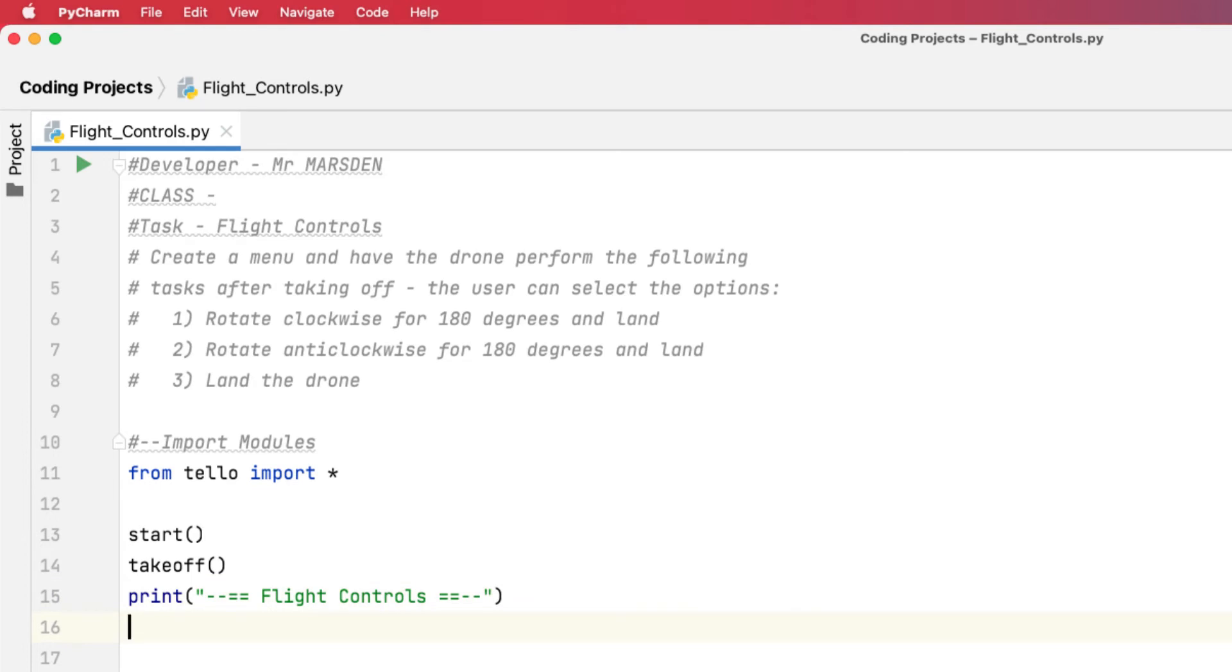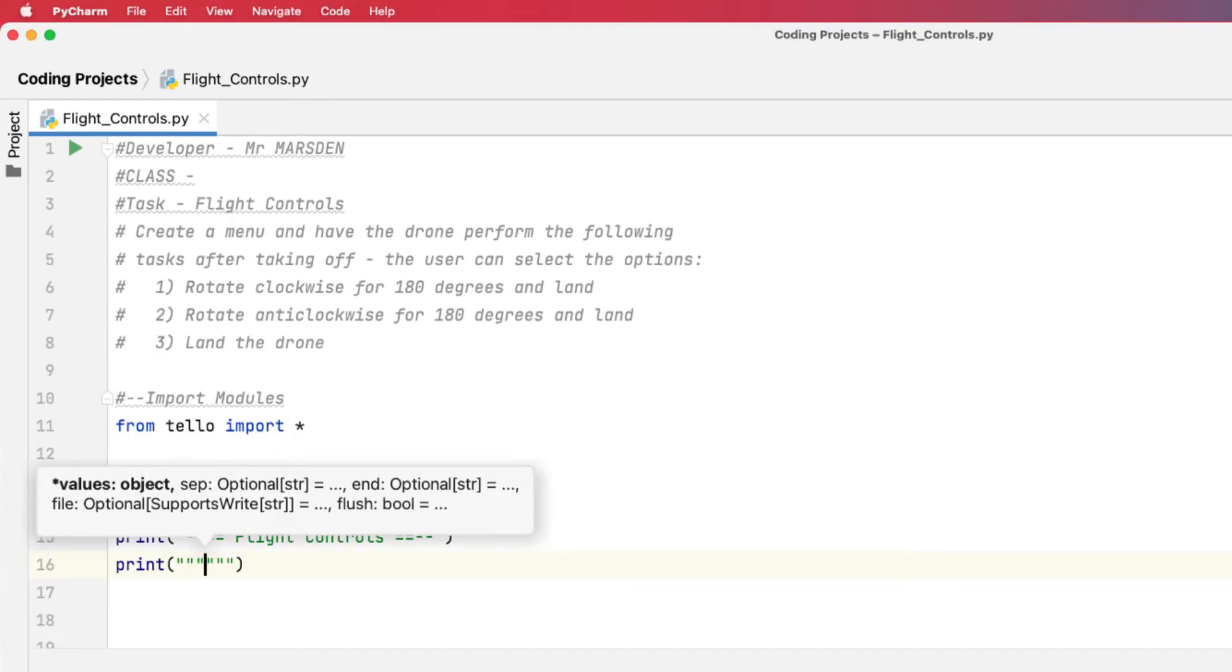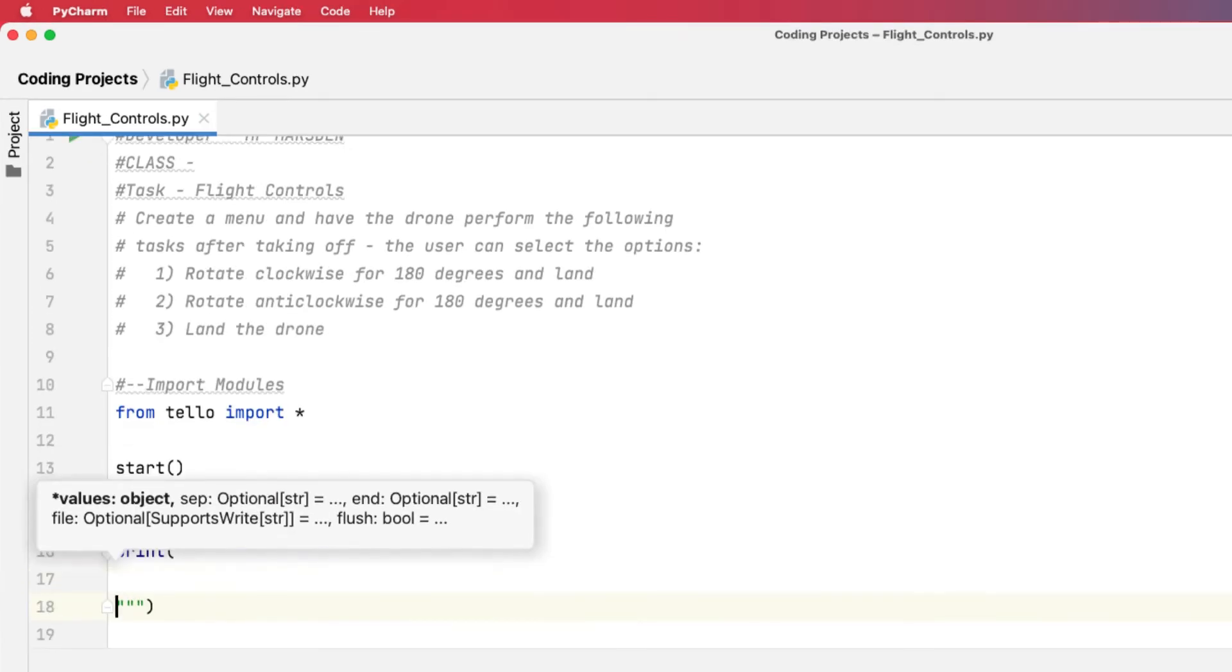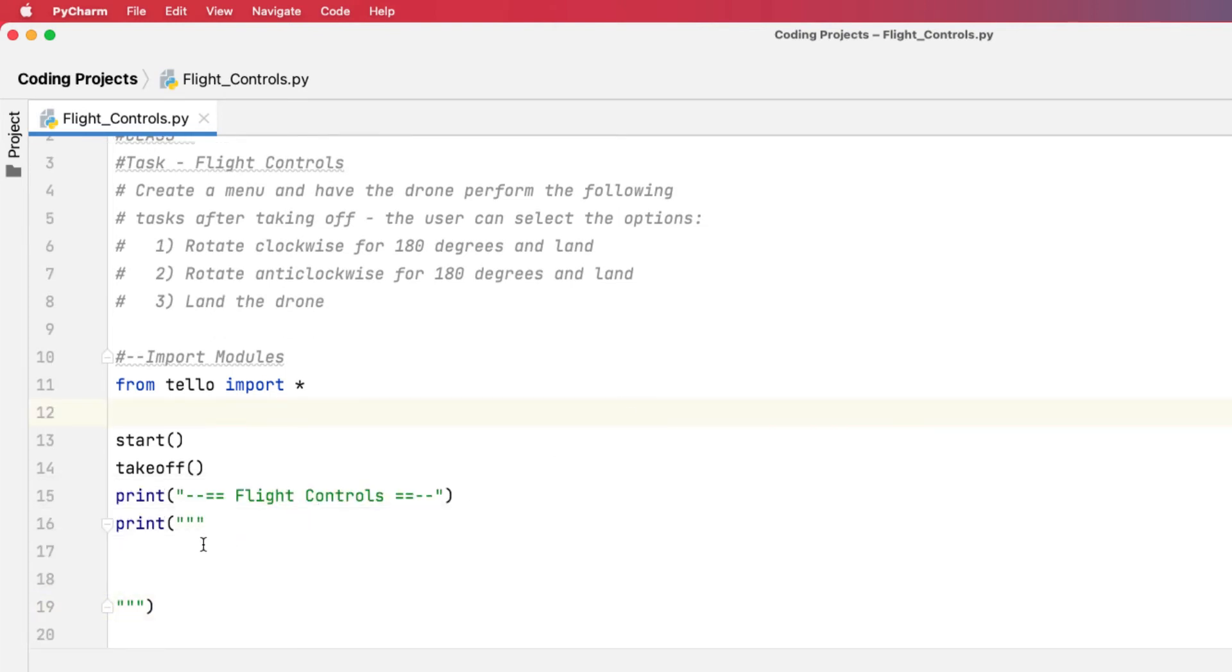Now once we've presented the user with the menu, we then want to give them some options. So we're going to go print, but I'm going to cheat a little bit. I'm going to use three quotes, like triple quotes. This is pre-formatted text and the computer will lay out anything between these three start quotes and the three end quotes.